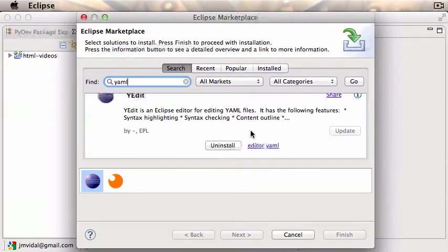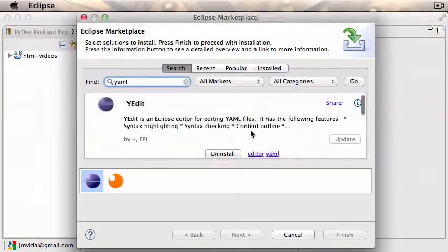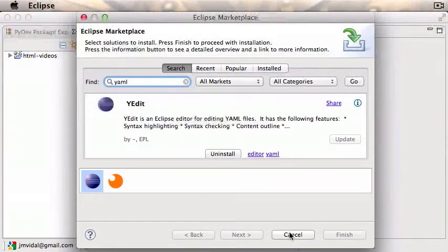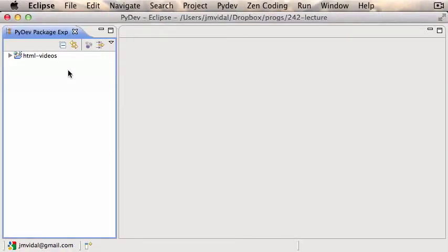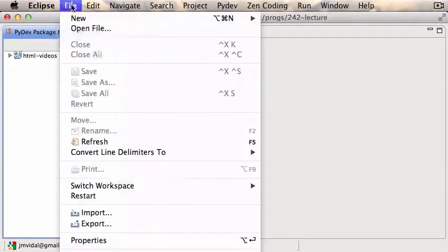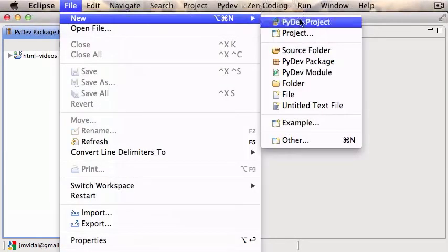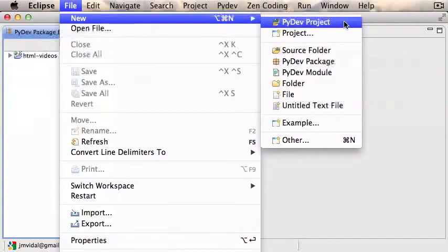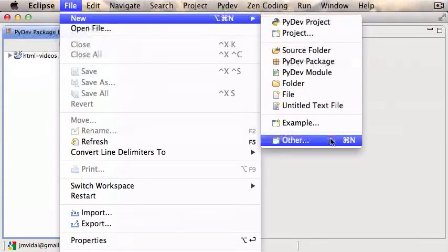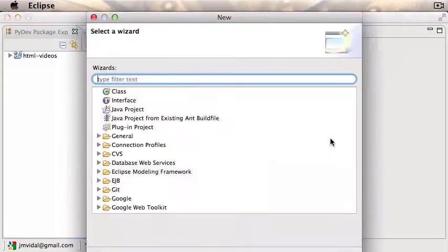You don't need to do that one, but it's nice to have because we're going to be editing a YAML file. You have to restart Eclipse after you do all that. Then you'll be ready to say File > New.